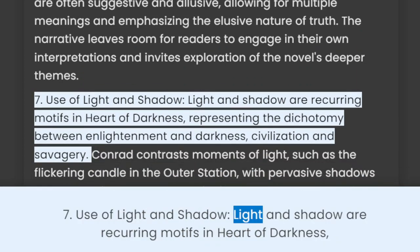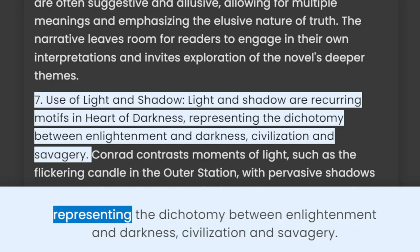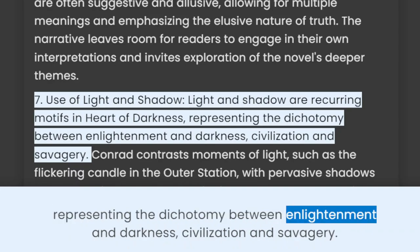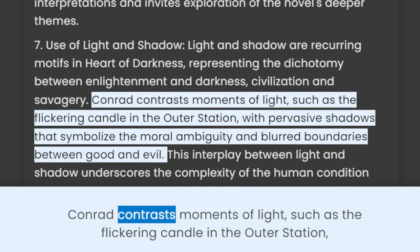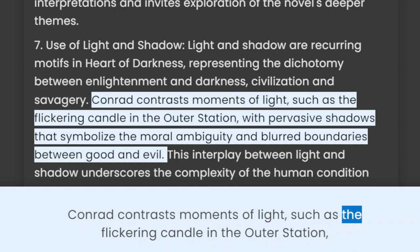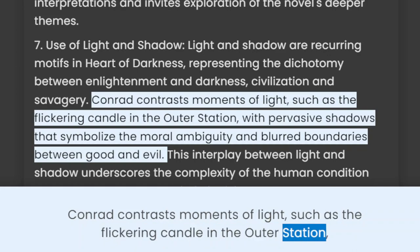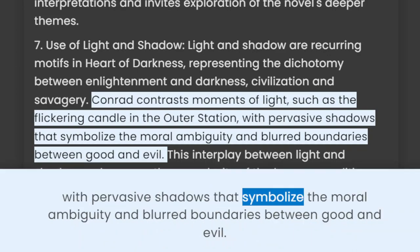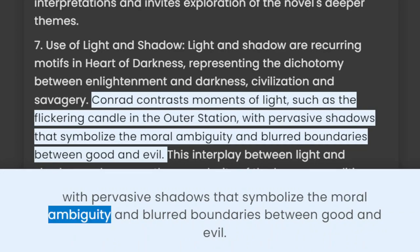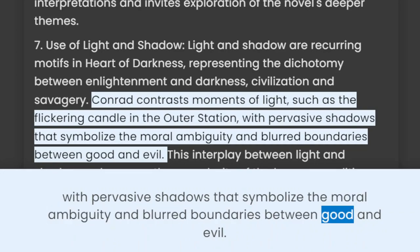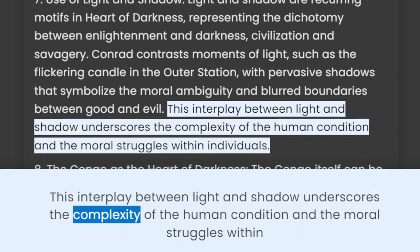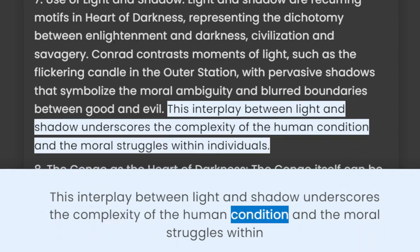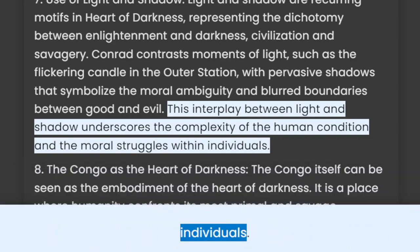Light and shadow are recurring motifs in Heart of Darkness, representing the dichotomy between enlightenment and darkness, civilization and savagery. Conrad contrasts moments of light, such as the flickering candle in the outer station, with pervasive shadows that symbolize the moral ambiguity and blurred boundaries between good and evil. This interplay between light and shadow underscores the complexity of the human condition and the moral struggles within individuals.